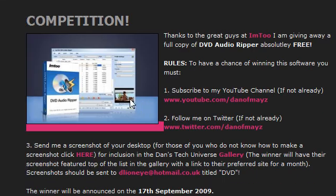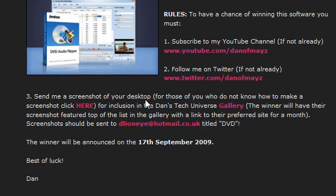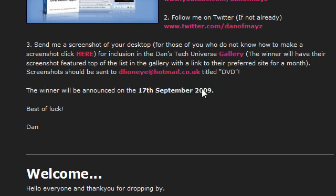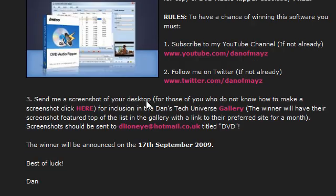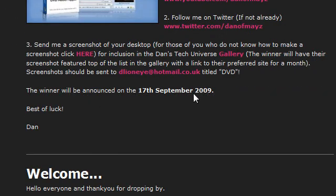You'll see that I've got a competition here. Now there's three steps you have to follow to enter this competition but the main part is basically you need to send me a screenshot of your desktop. The winner of the competition will be announced on the 17th of September 2009, so if you come along to my website, follow these three steps and wait until the 17th of December and you'll be notified and sent your free key from IM2 themselves.